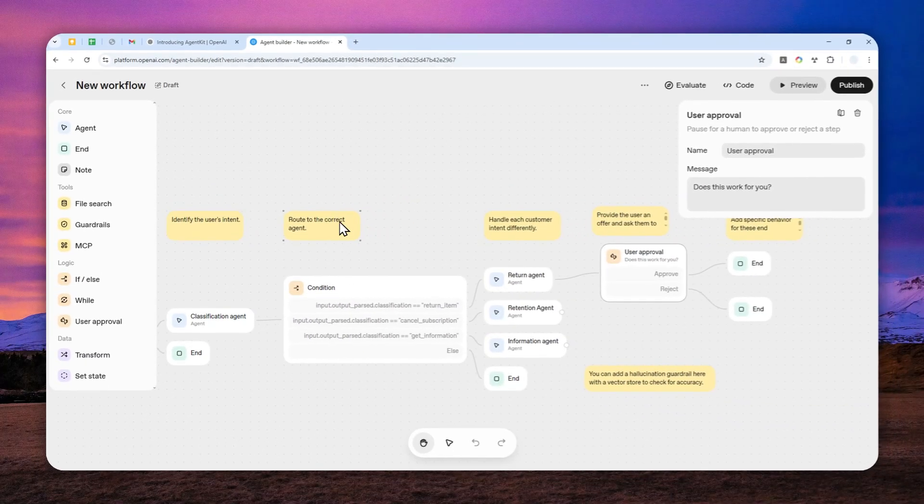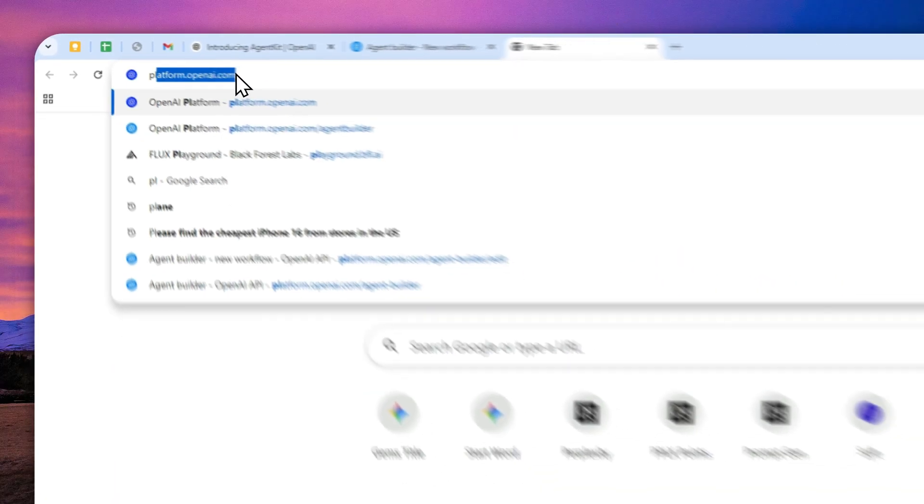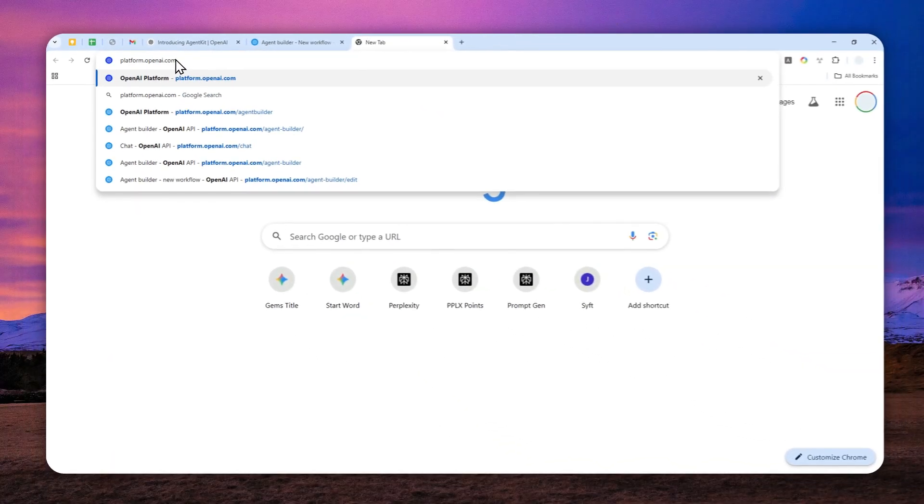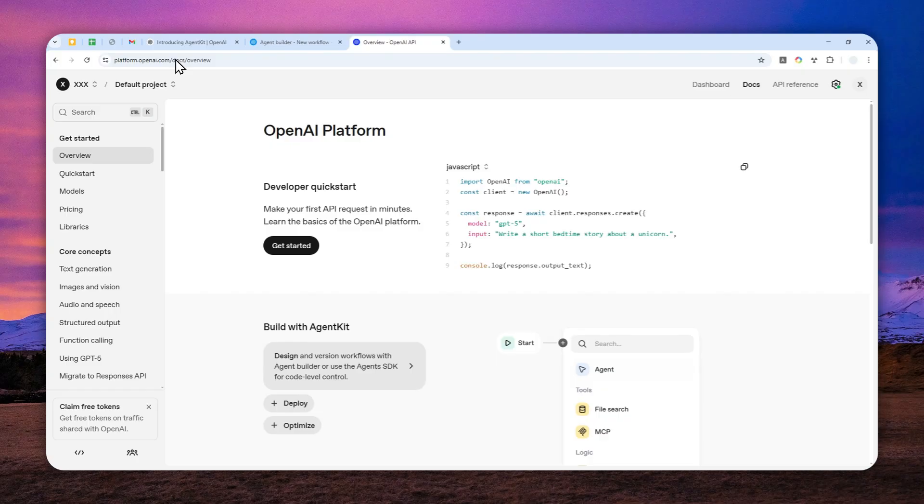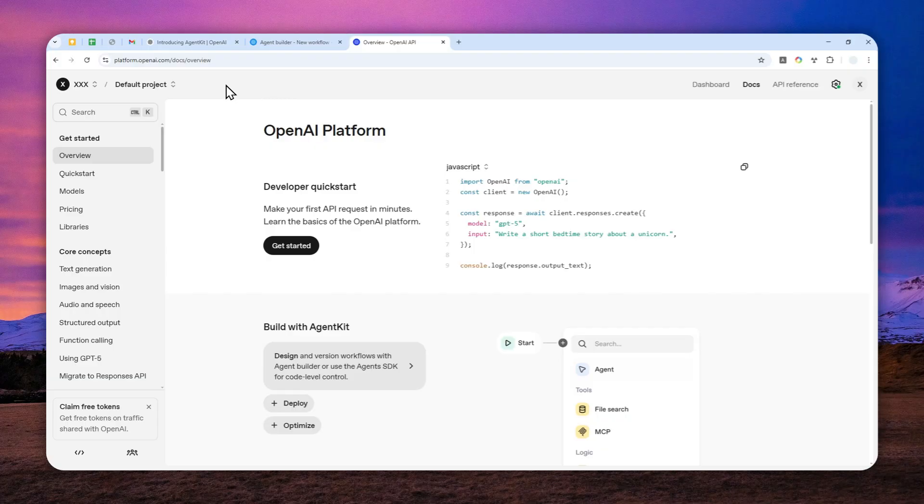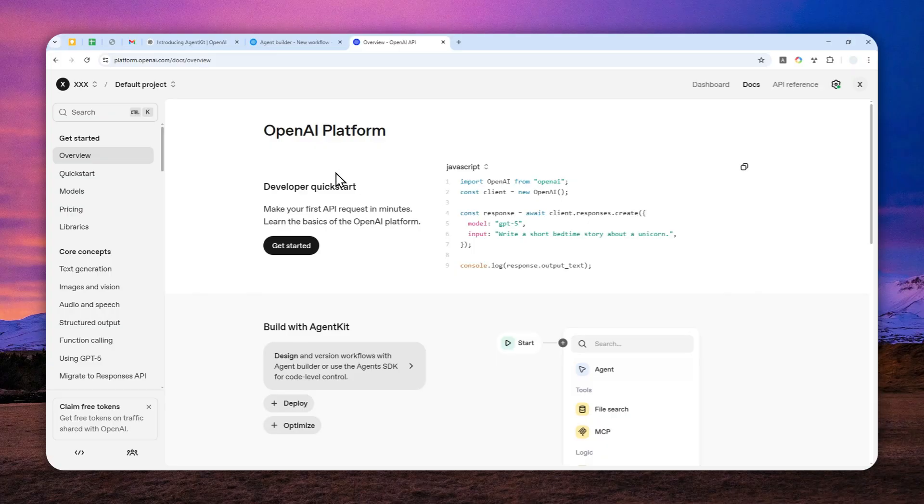So the first thing that you need to do is navigate to platform.openai.com. And this is actually different than your ChatGPT account. You might have a ChatGPT account, but that does not mean you have an account on this developer version of OpenAI. So you can still log in using the same email as your ChatGPT account, but you still need to provide some information like your organization, your name, etc. And after that, you can create an account for OpenAI platform.